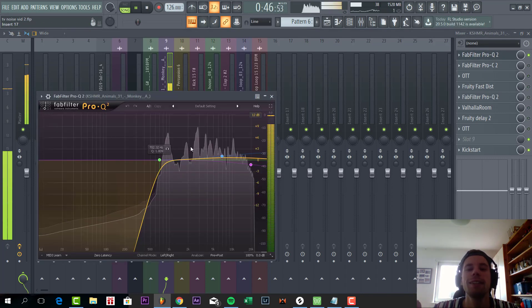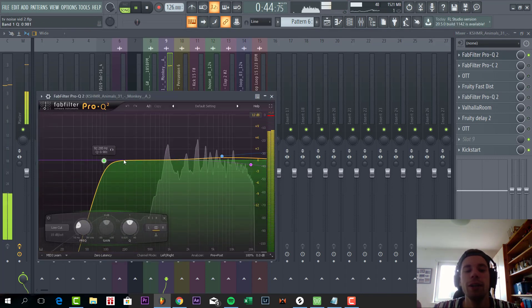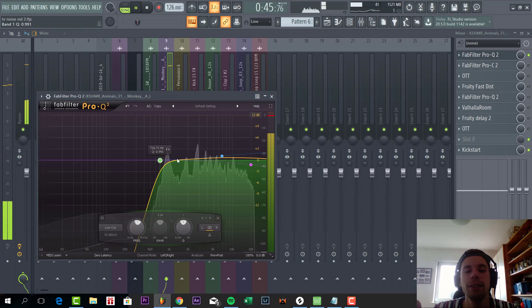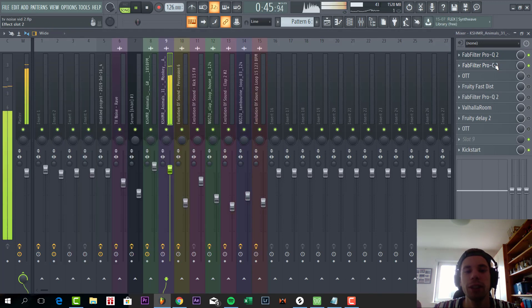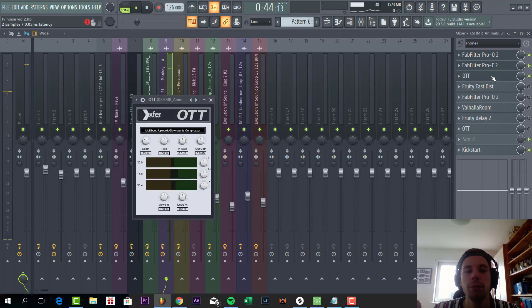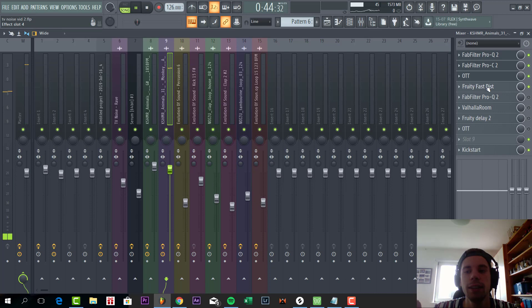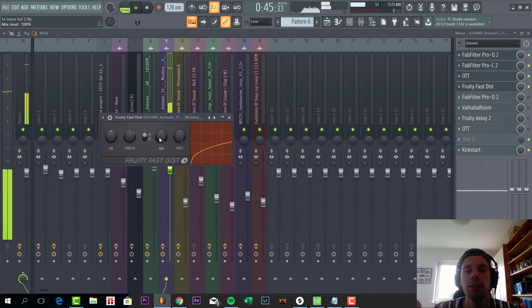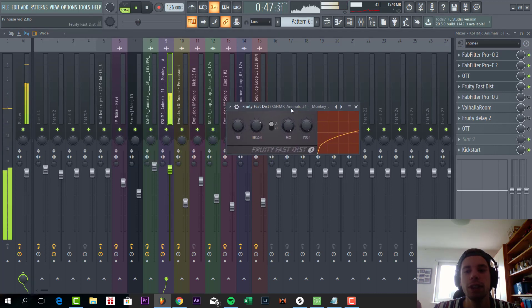So first we give the sound a low cut, and we boost it with a little bit of highs. And then some compression, some OTT, just running 30%. And the real thing is the Fab Filter distortion.